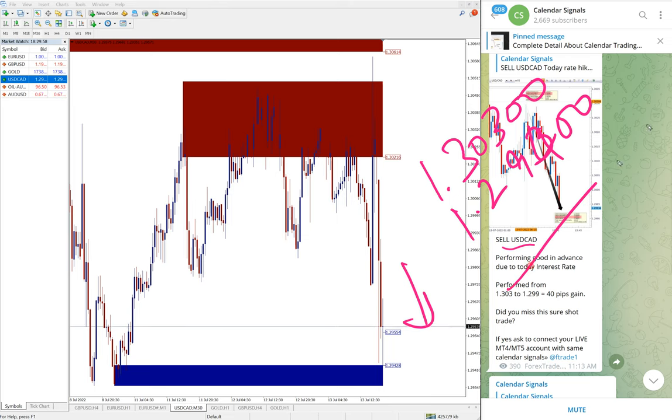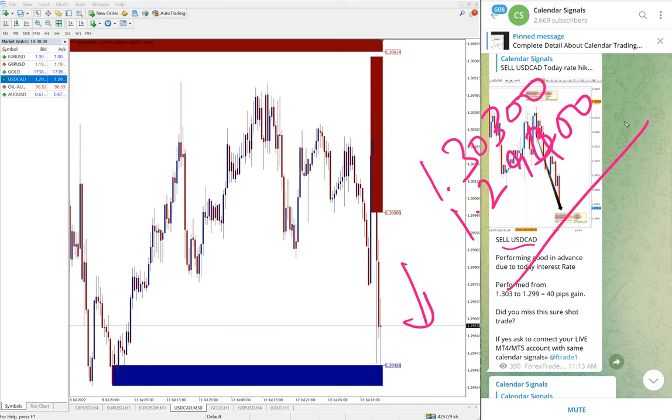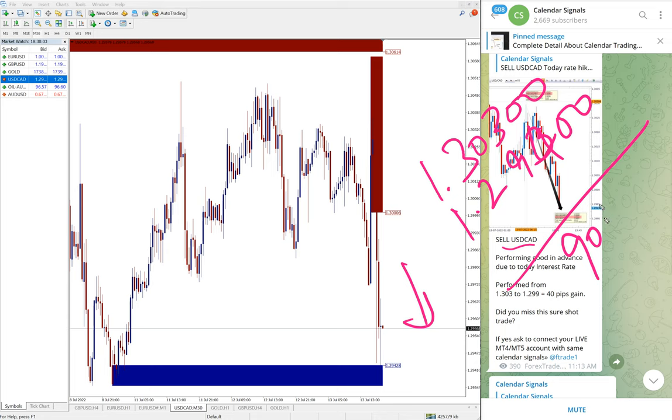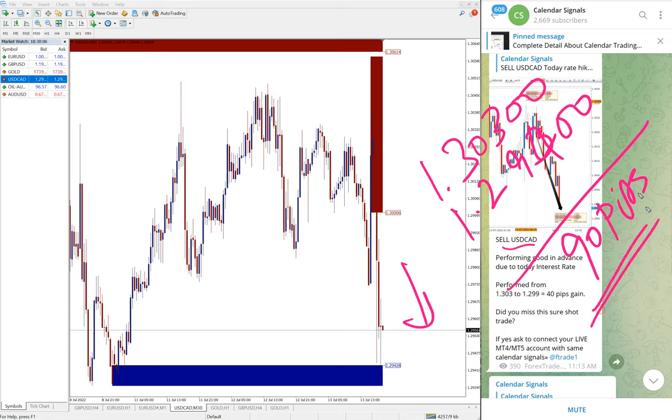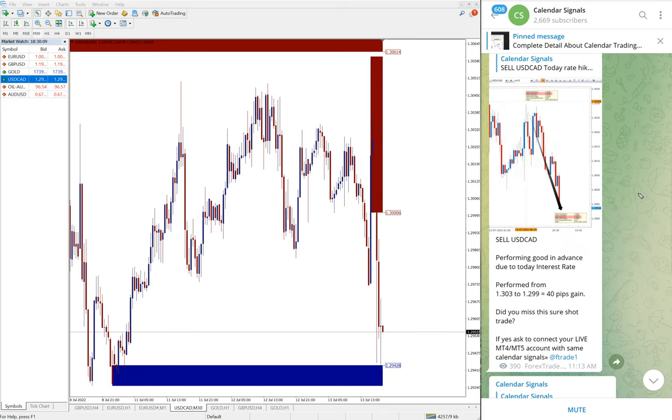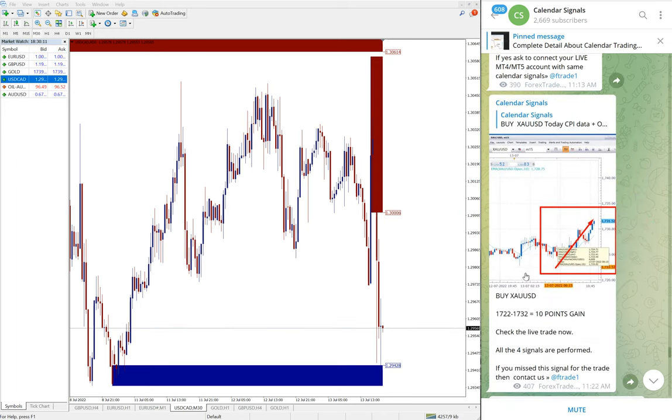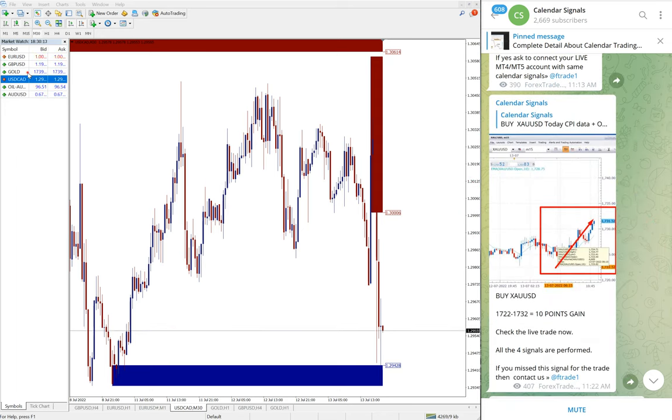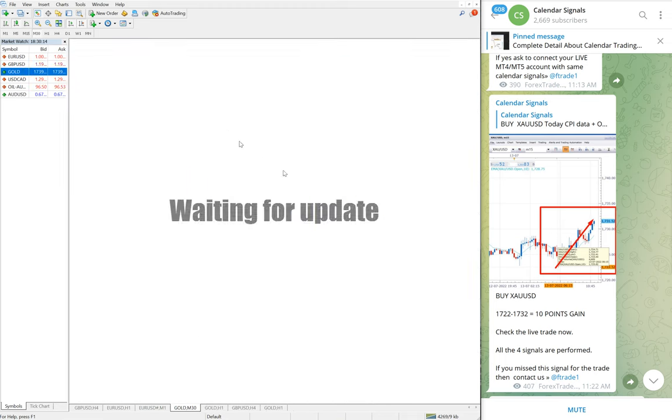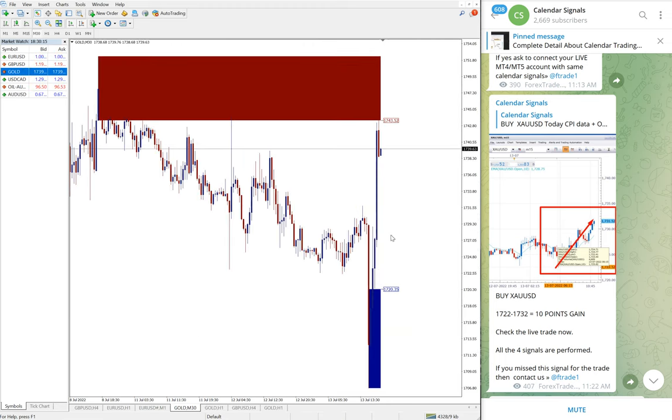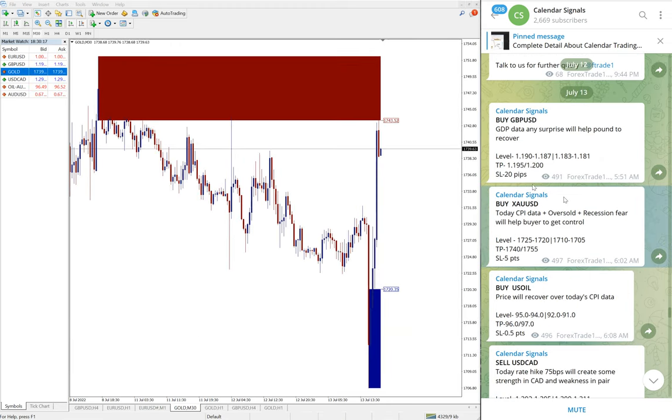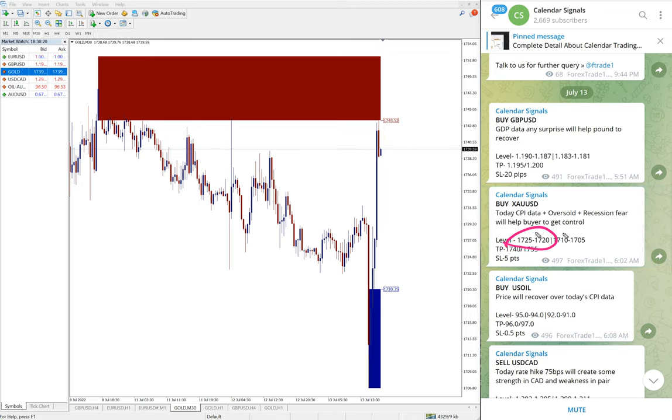That is why USD/CAD as a pair is falling. Entry at 1.3030 and low traded 1.2940, so 90 pips gain on sell USD/CAD signal. Huge profit on USD/CAD.